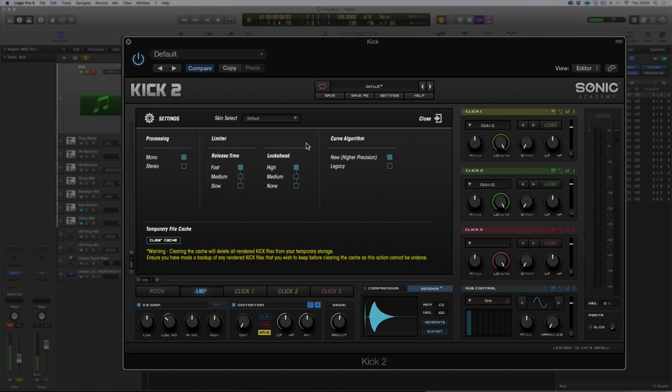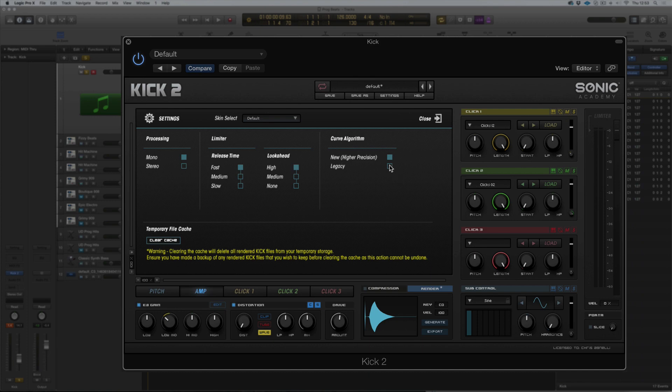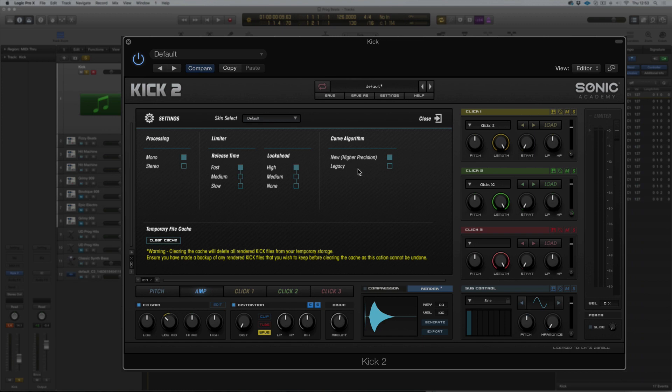And lastly, the algorithm. This is the legacy algorithm, and then we went and updated the algorithm to get a higher precision. So you can flick between these two. This one is always recommended, the new higher precision. All the presets and all the preset packs will be using this newer algorithm. This is a legacy algorithm in case you created presets with the old algorithm, you can still flick back and get them sounding. There's a slight little difference, very, very noticeable.